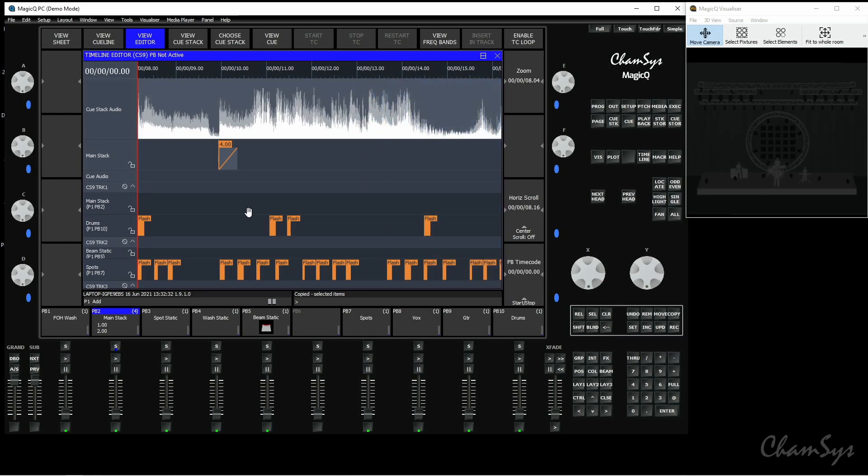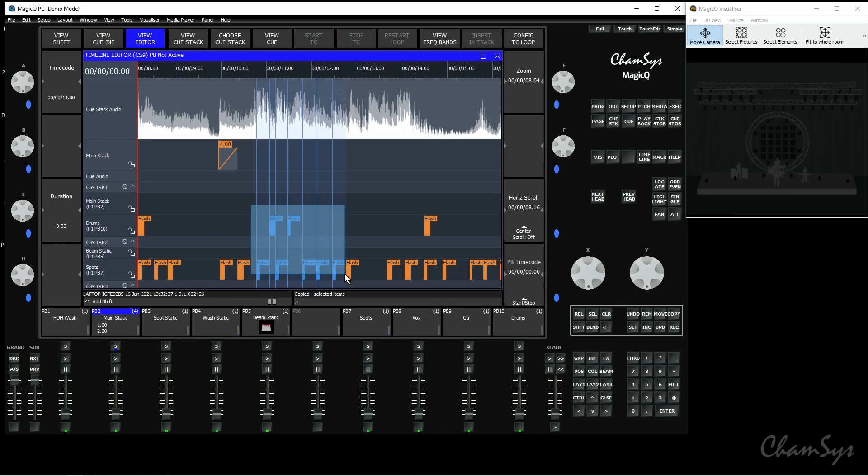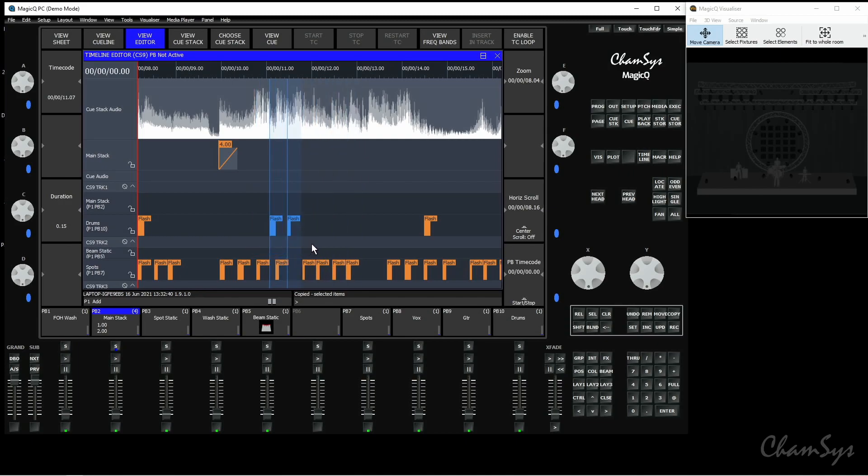You can do the same with removing. Click drag lasso select and you can do it across multiple tracks as well at the same time but I'm just going to keep these two items here and you can use remove and press enter to remove items along your timeline as well.